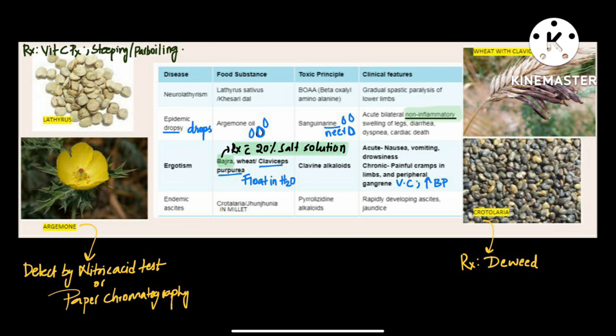Epidemic dropsy has 'drops' in it — so it is either oil drops or water drops. Our oil is argymon oil, and water is 'neer' in Hindi. The toxic principle, sanguinarine — remember it as 'sanguineer'. The clinical features are non-inflammatory swelling of the legs, diarrhea, dyspnea, and cardiac death.